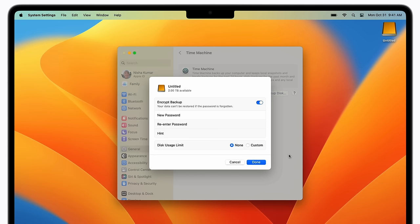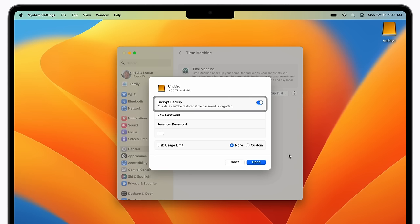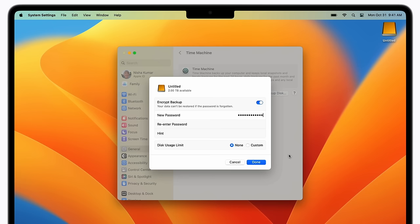If you choose to encrypt your backups, which is on by default in macOS Ventura, just enter a password for the backup disk and re-enter it to confirm.